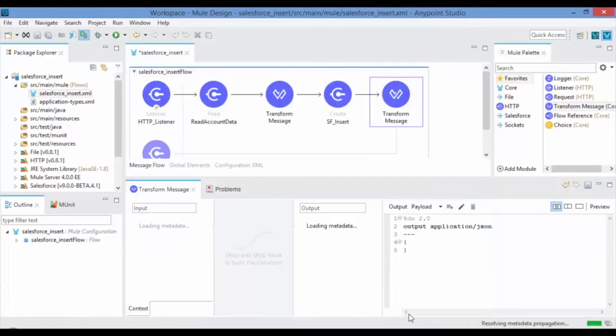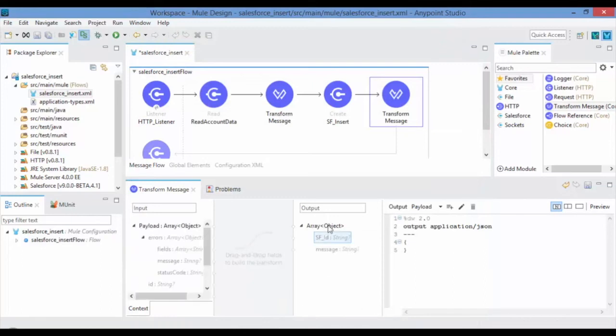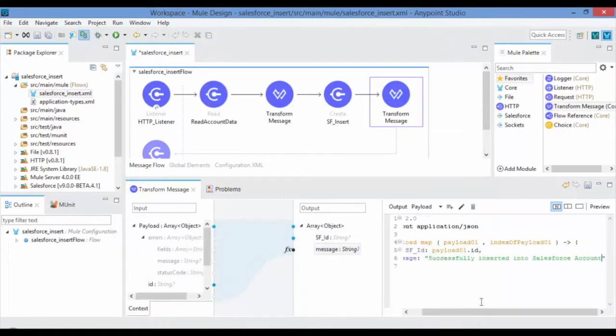DataWeave has the ability to create a schema based on the given example data. Now map input with output and set a success message.